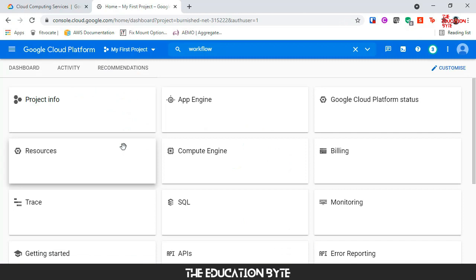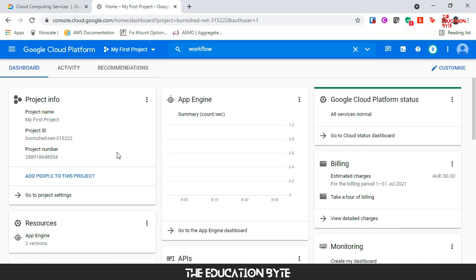Let's go and check whether any resources have been created. Nothing has been created, so all good. That should take care of all the resources that we have created for this project. That was a quick demo of workflows. Thank you and I'll see you in the next lecture.